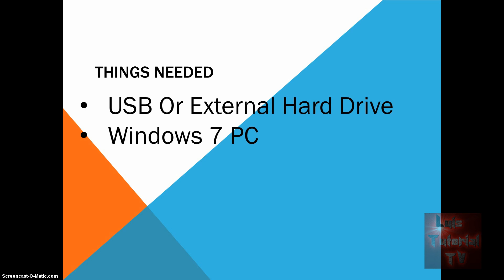First, you will need a Windows 7 PC where you can get the game from, and a USB or external hard drive to transfer the game from the Windows 7 PC to your new Windows 8 PC.